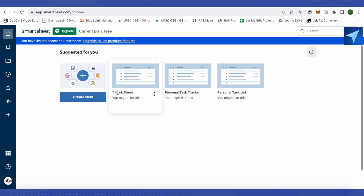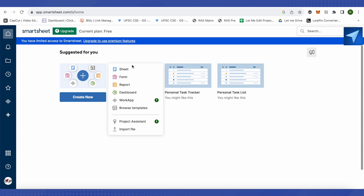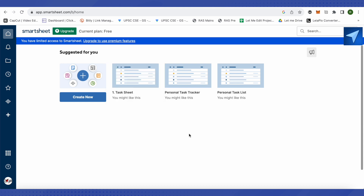You can also create something new by clicking 'Create New', which gives you the option to create a new sheet, form, report, dashboard, or workspace. Note that with a free account you can only create one workspace, so if you need more than one, you'll need to upgrade to the paid version.